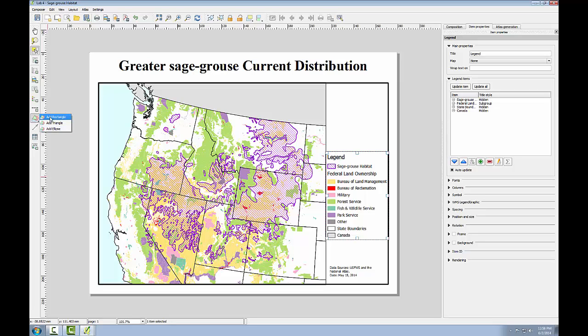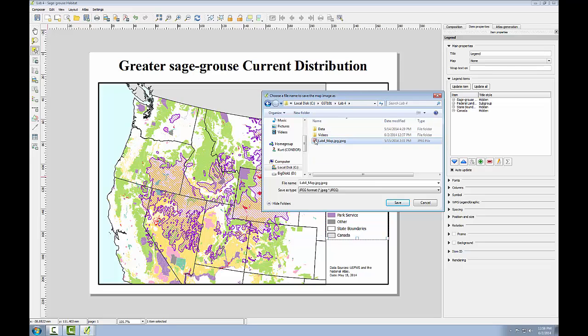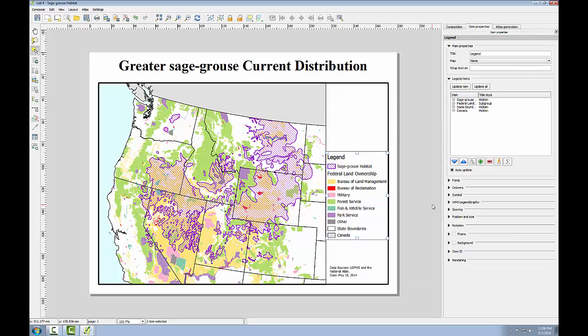When my composition is complete, I'll export it with the export as image button. Simply find my lab 4 folder, give the map a name, and export it. It will be exported with the 300 dpi resolution that you specified in your composition tab earlier.